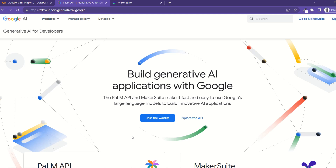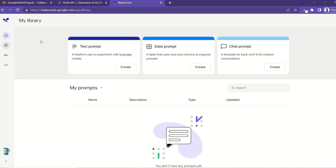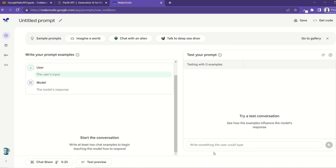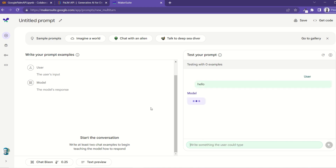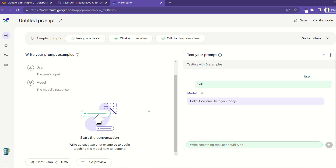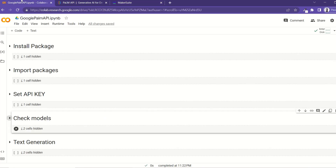Right now, since the PaLM API is still under preview, you need to first join the waiting list and Google will give you access. Once they give you access, you'll be able to access MakerSuite, where you can play around with some of the capabilities of this model — for example, you can chat with it and ask questions. But what we're interested in here is getting the API key so we can make requests to this model.